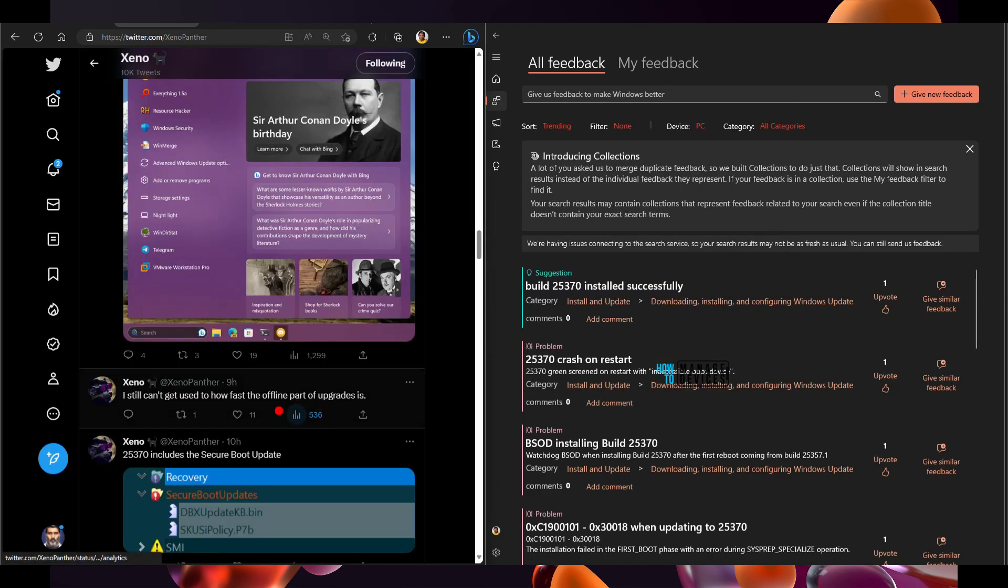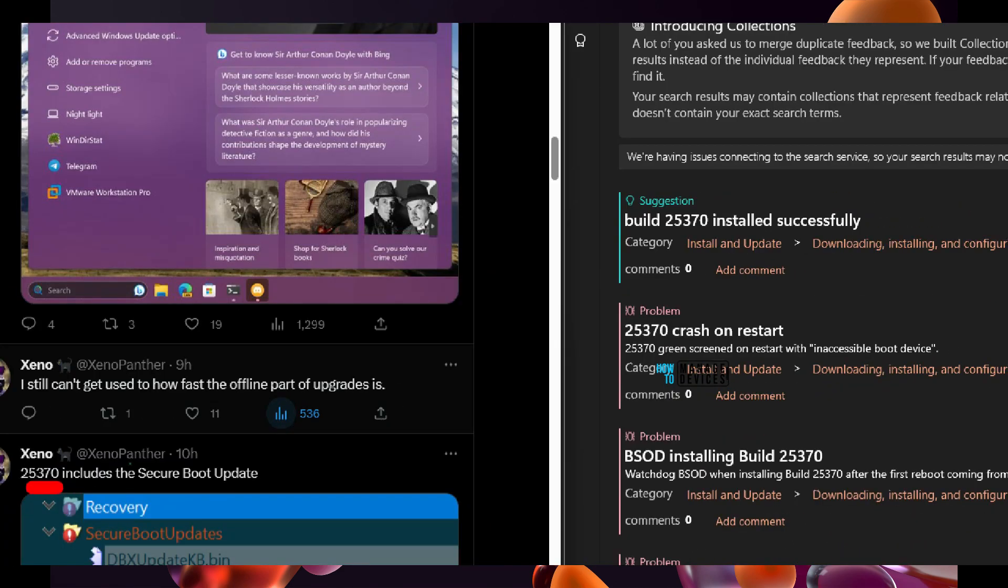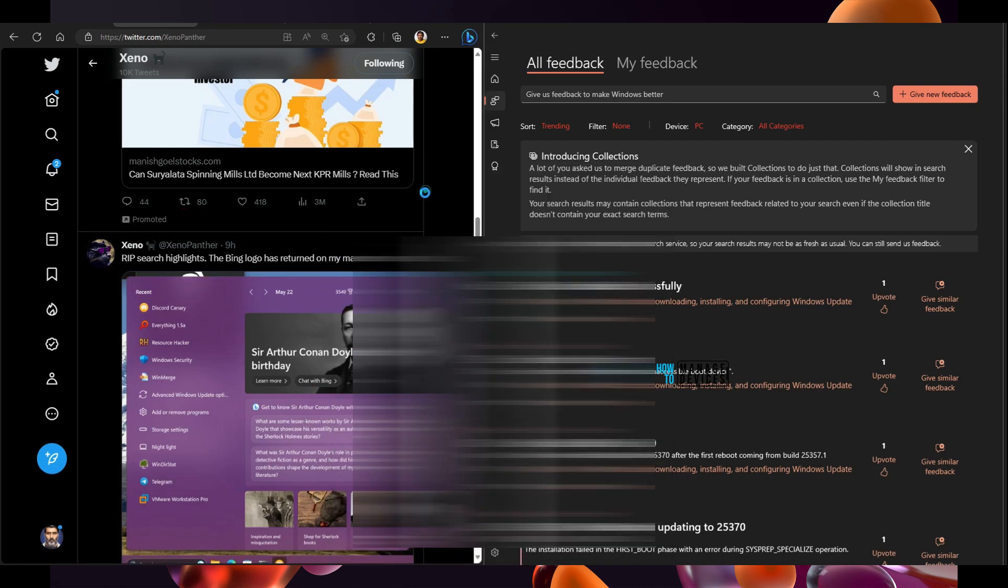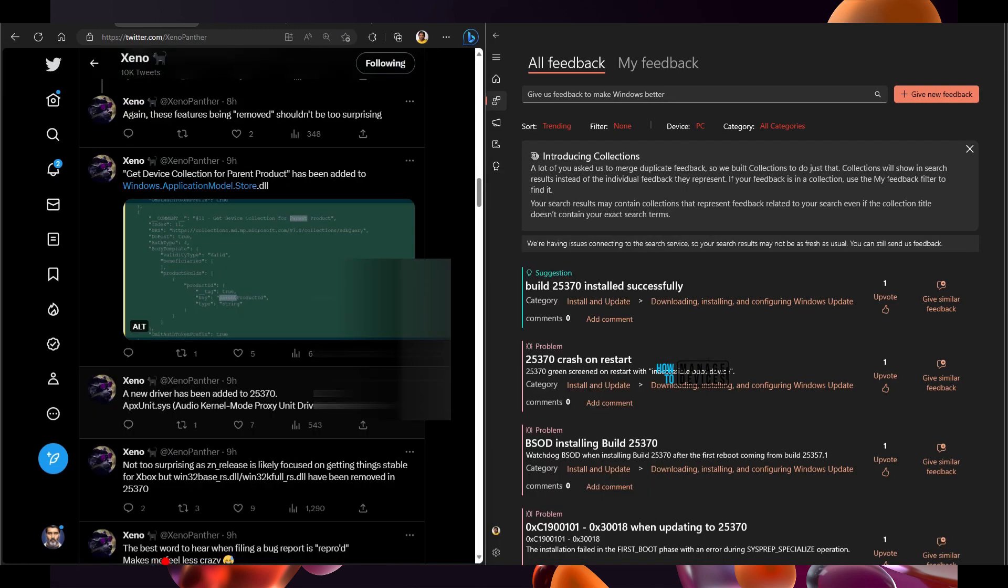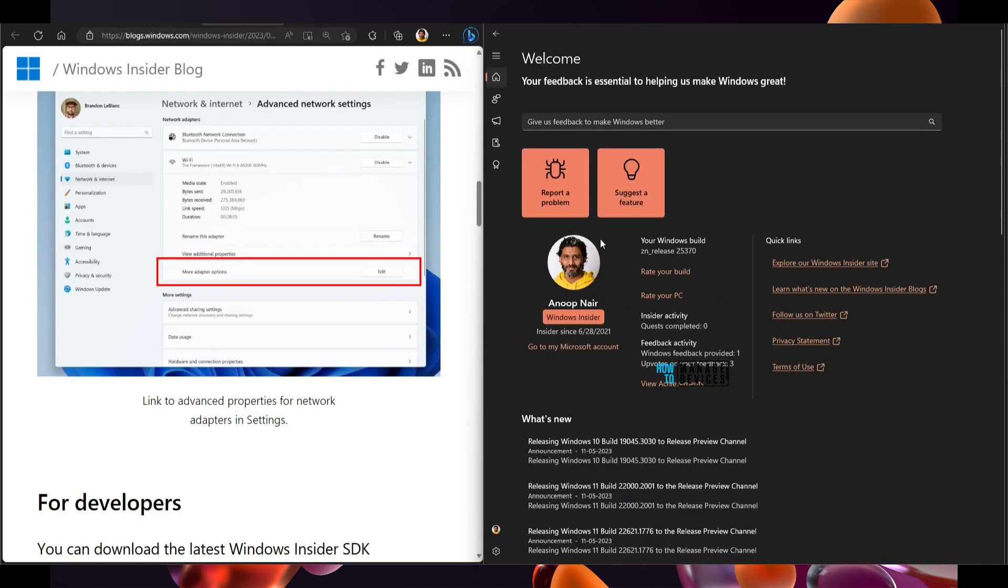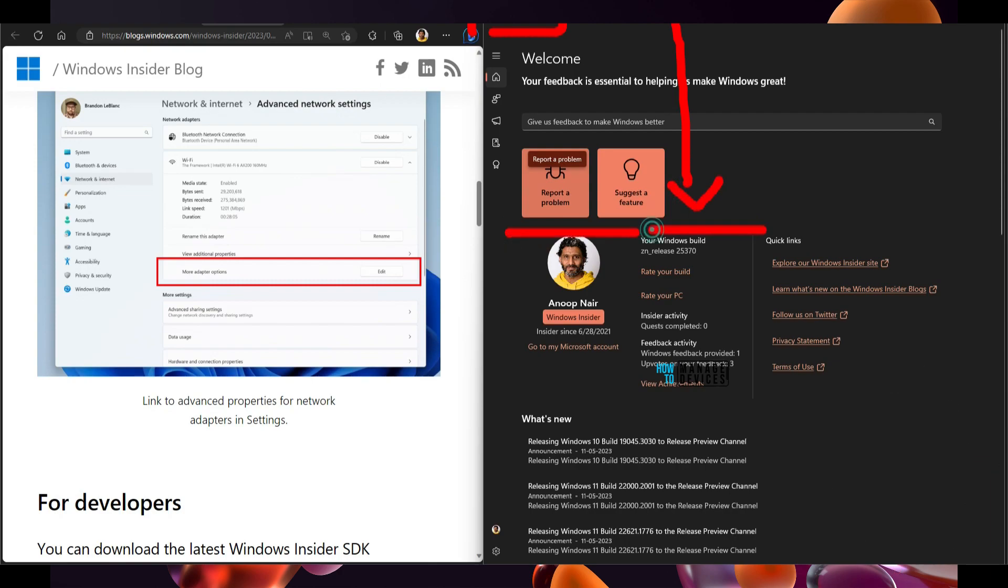There are some interesting findings from different Windows insiders on the Twitter etc. As you can see over here, 25370 include secure boot update, secure boot updates details. This Windows insider also highlighted that search highlights is removed and Bing logo is returned. So I can see the same thing over here also, provide some interesting information like ZN release slightly focused on getting things stable for Xbox. You can also check the Windows Feedback Hub application to get the latest feedback details on this Windows Insider Canary build and you can report a problem or suggest a feature also from this.